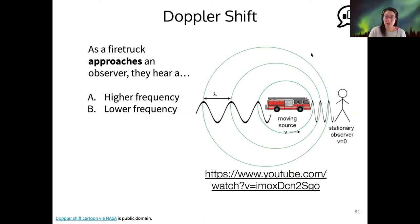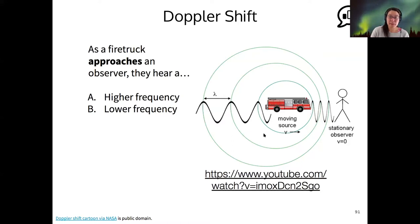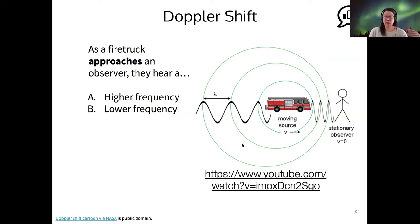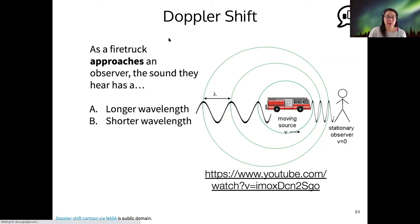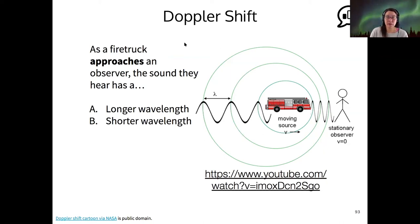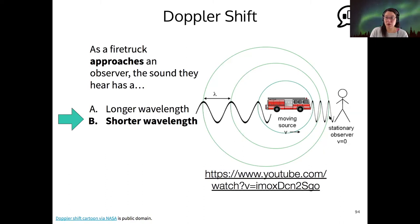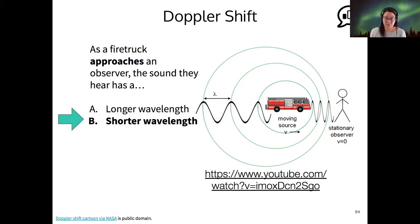So that's what's being depicted in this image. From your everyday experience, when a firetruck approaches, we hear the pitch go up, and that correlates to a higher frequency. The wavelength of the sound it emits will be shorter — higher frequency as it approaches — and then longer wavelength, lower frequency as it moves past you and away. That's why the pitch goes up and then down.